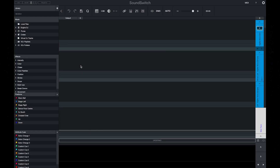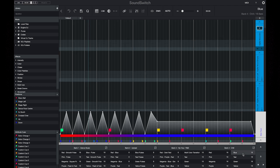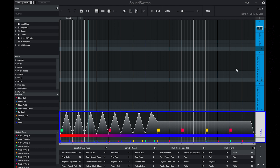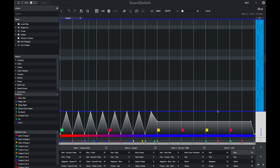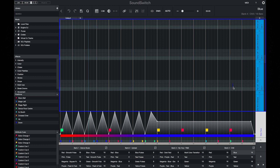Now that we're in edit mode, the first thing we want to do is open one of our auto loops. Here we'll open a basic auto loop in bank four, and as you can see there are only effects placed in the main track and there are no effects placed in the fixture tracks.